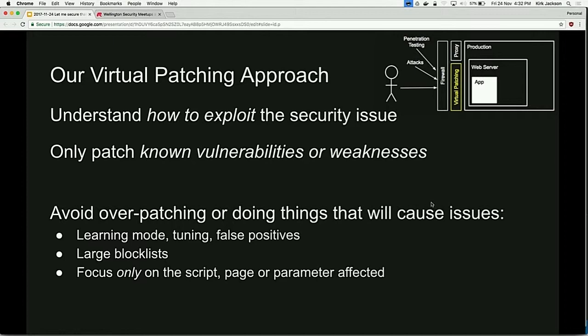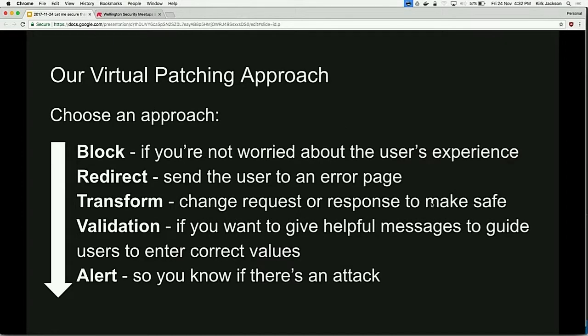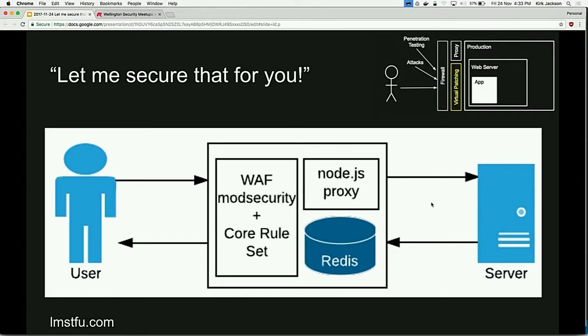This works really well if you've got a pen test that says you've got seven things wrong, or a vulnerability report through HackerOne that says this specific thing is wrong - because you can fix exactly that thing without worrying about breaking the rest of your site, through the use of if-statements. There are a bunch of different things you can do to fix security issues: you could block the user, redirect them to an error page, transform the request or response to make it safe, strip characters out, do validation with error messages, or alert so you know you're under attack.